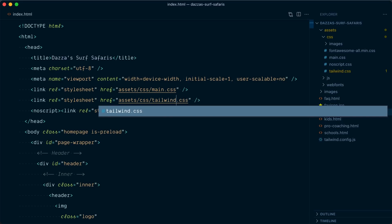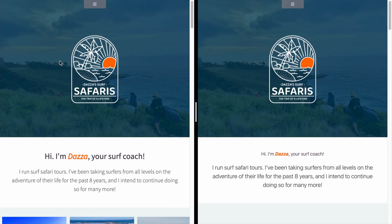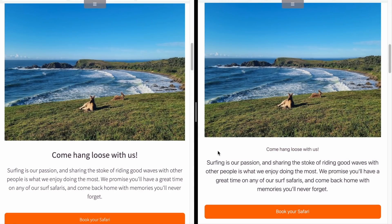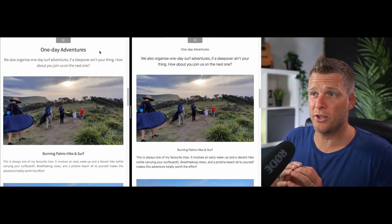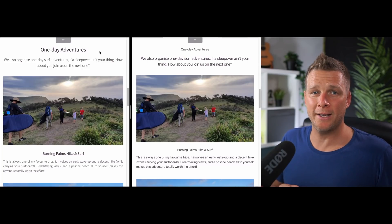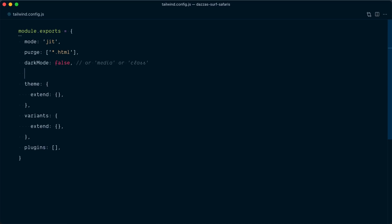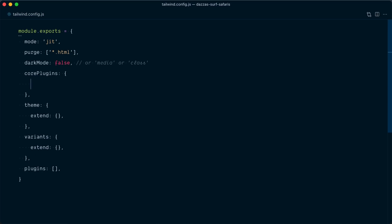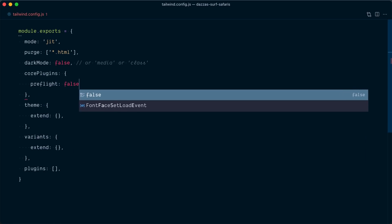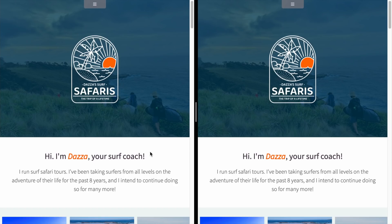I'm going to duplicate this link tag, and this one is going to point to our new tailwind.css stylesheet. On the left I've got Daza's live website, and on the right the one we're making changes to. You can notice the heading tag has been normalized in terms of font size and weight, and the font family is different — that's definitely not what we want. We want to opt out of Tailwind's CSS reset called preflight. The way you do that is in the Tailwind config file — open the `corePlugins` object and set `preflight` to `false`. And now both websites are back to looking exactly the same.